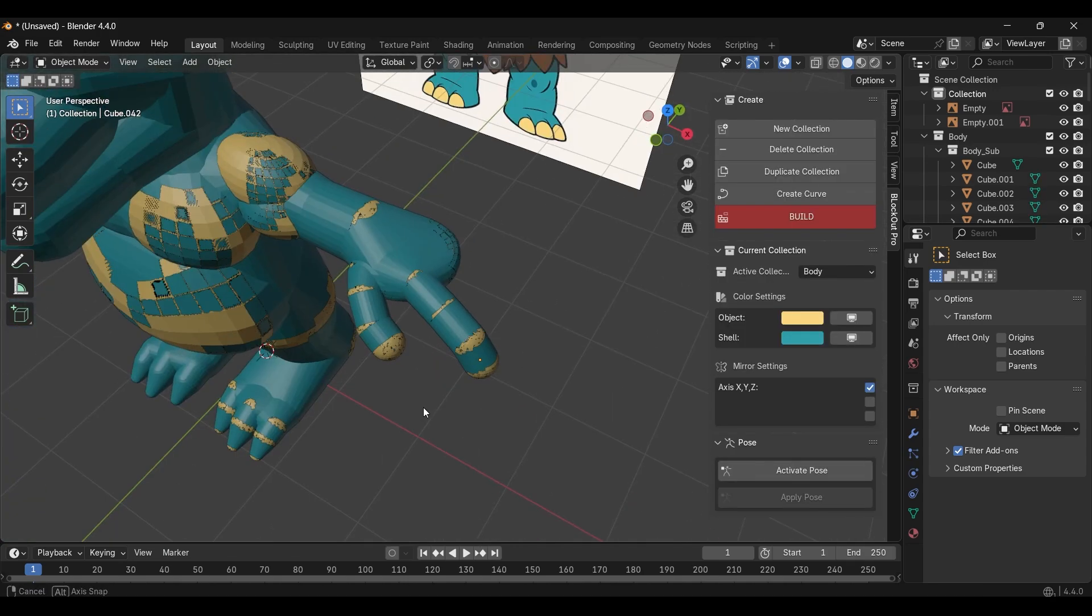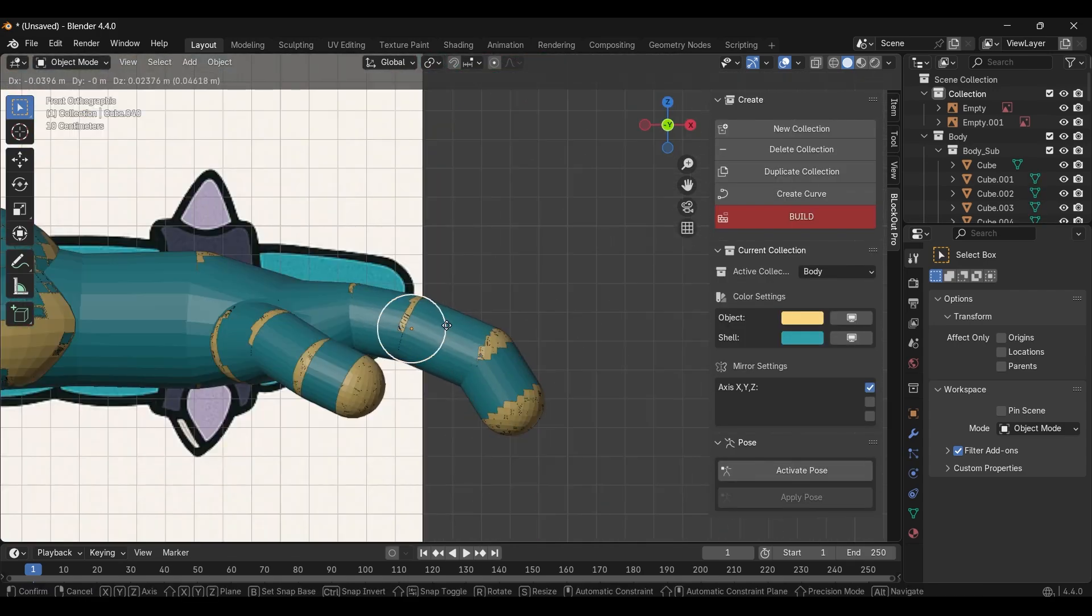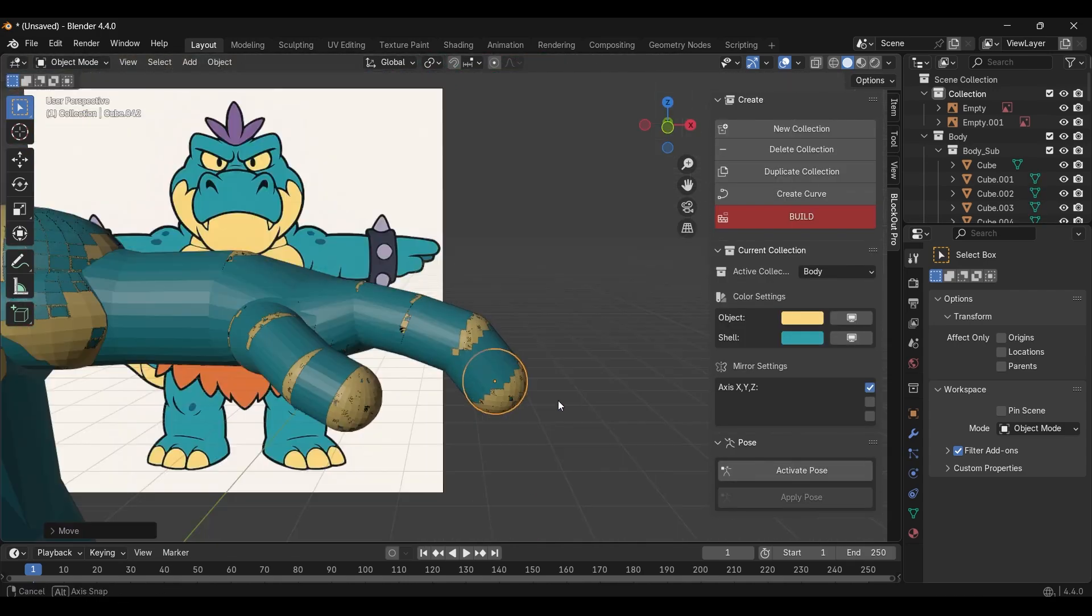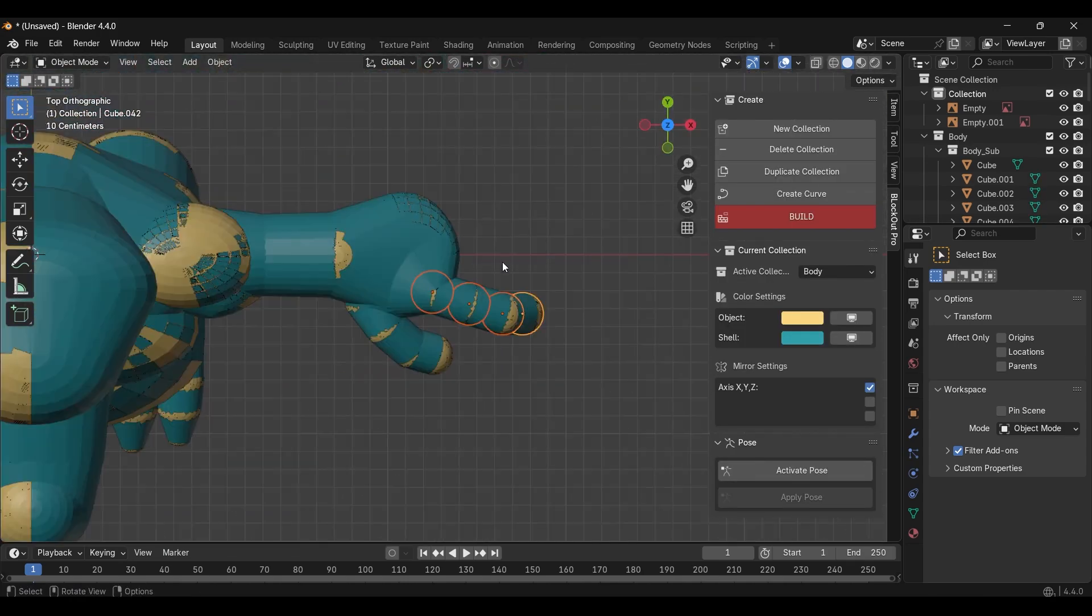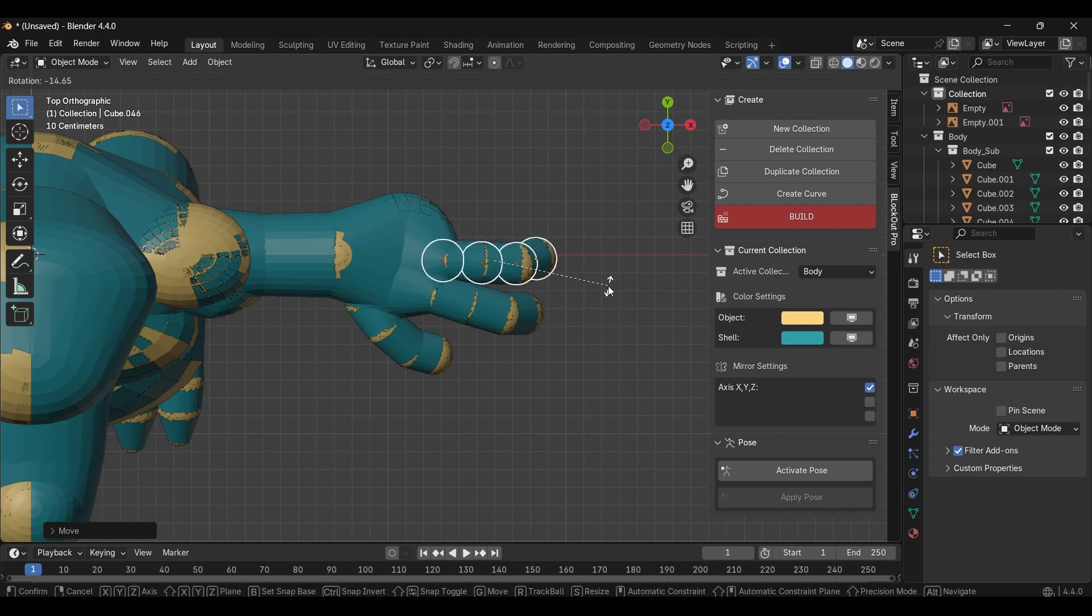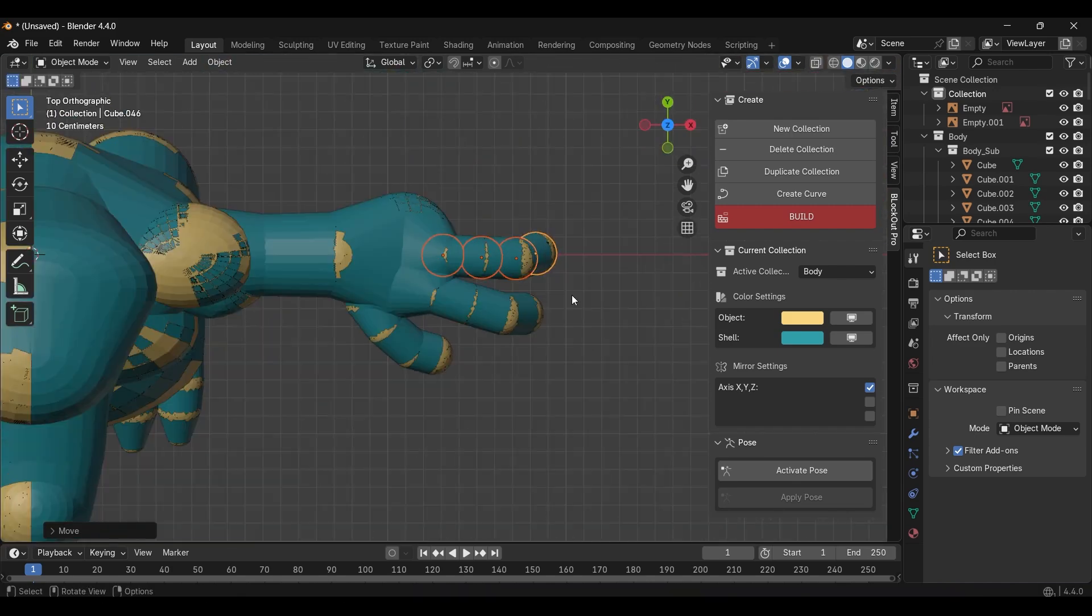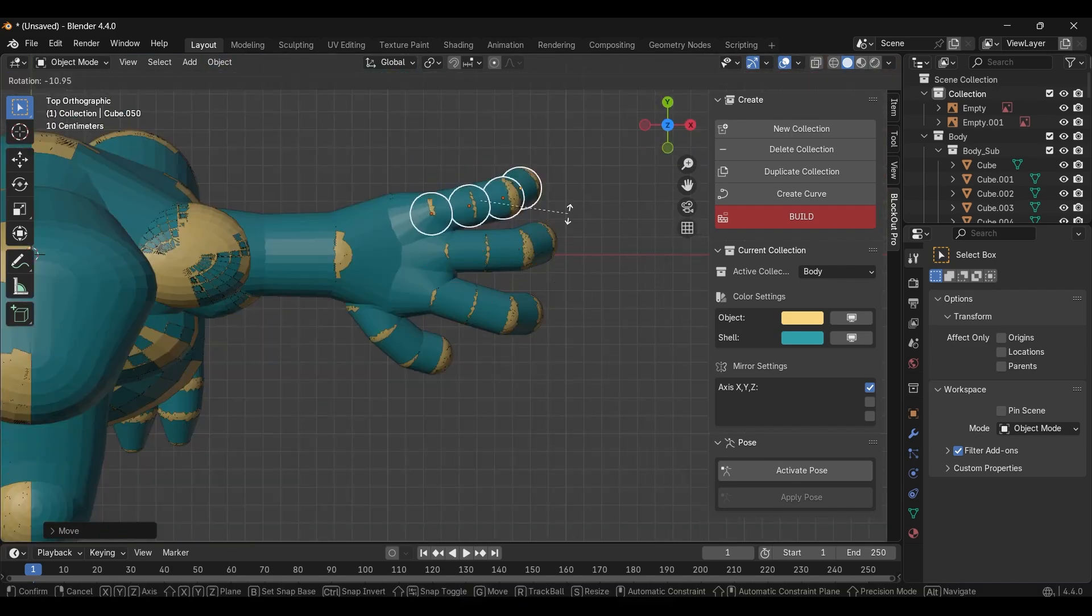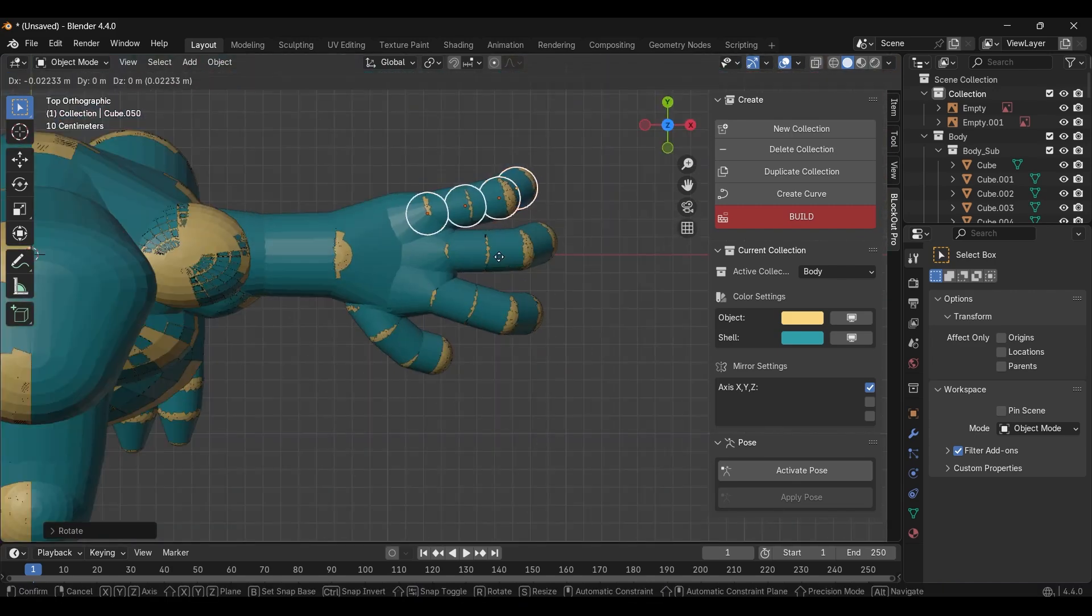For the fingers, I extruded them first, then duplicated them using the pie menu. This way, I didn't have to create each finger from scratch, which saved a lot of time.